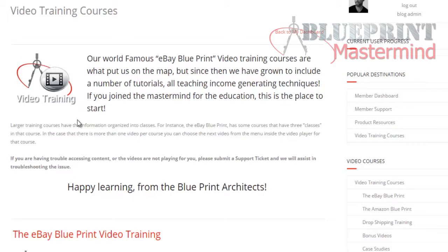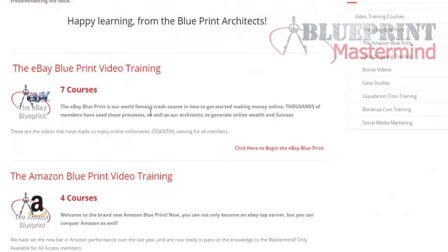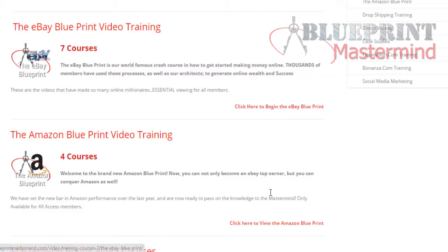You can read the content, but now if you are an eBay Blueprint member — meaning if you have access just to the eBay Blueprint — you're going to see both options. If you only have access to either the eBay Blueprint or the Amazon Blueprint, clicking the other one will ask you to upgrade.